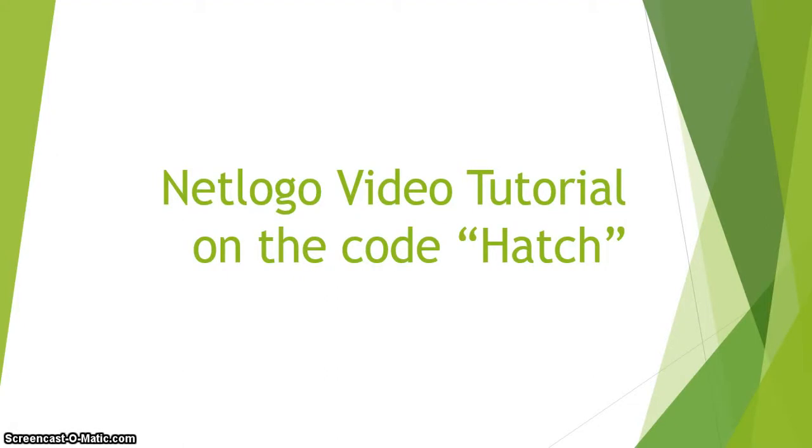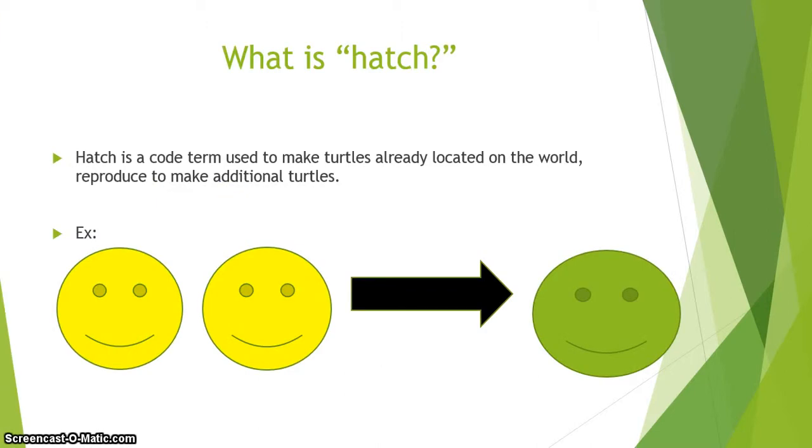In this video tutorial, I'll be showing you how to use the code 'hatch' in the NetLogo program. What exactly is hatch? Hatch is a code term used to make turtles already located on the world reproduce to make additional turtles.